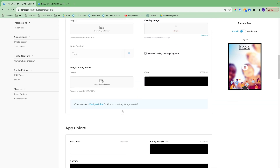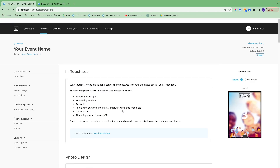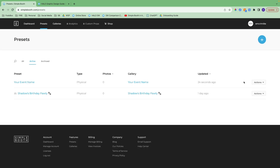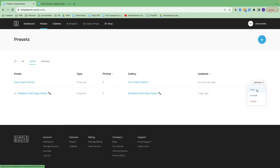That is everything in the preset section. There is an actions drop-down here by the preset I just created where I can copy, archive, or delete a preset. After an event has passed, I recommend archiving it — it will ensure things stay cleaned up whenever you're launching the app on the iPad. Copy is another great feature and can be a huge time saver.